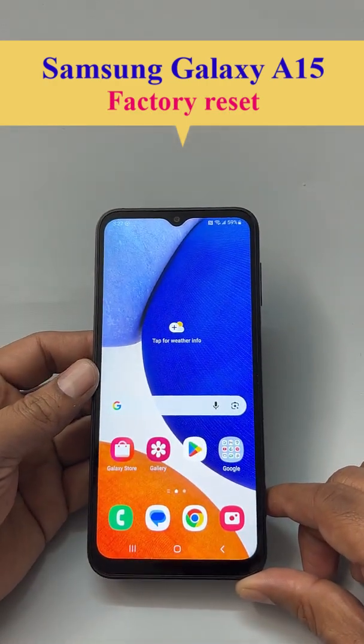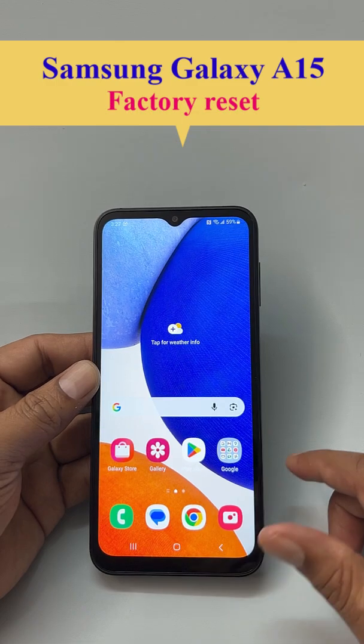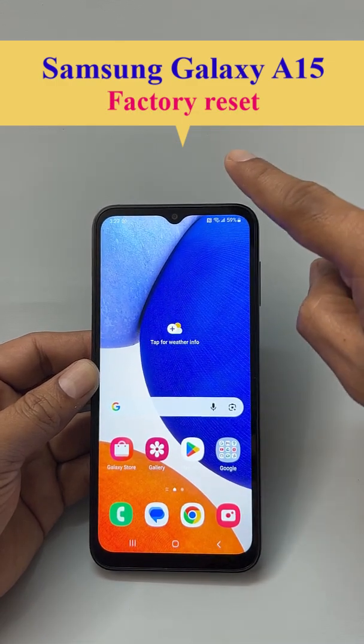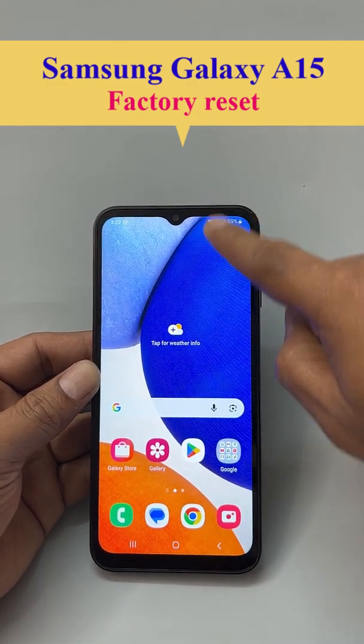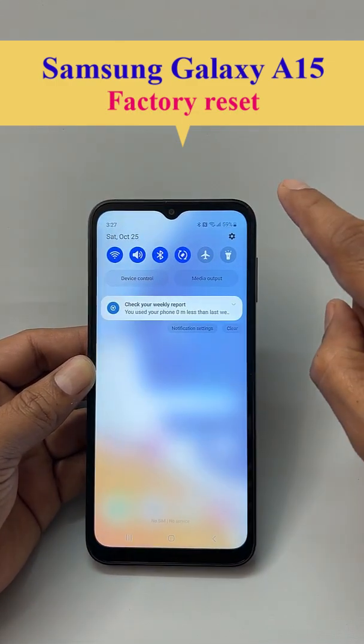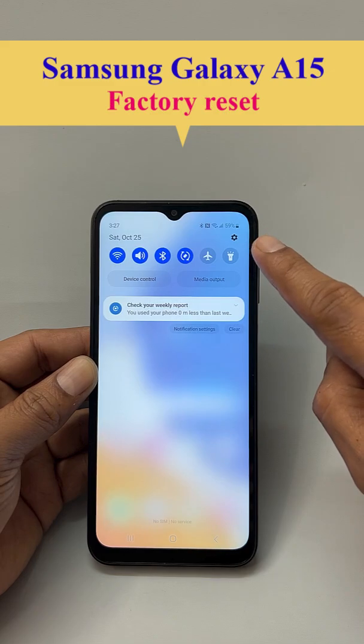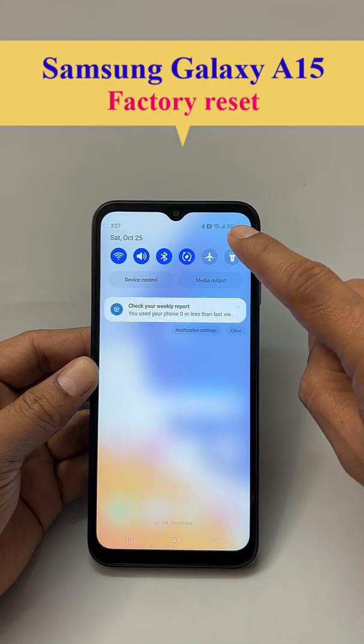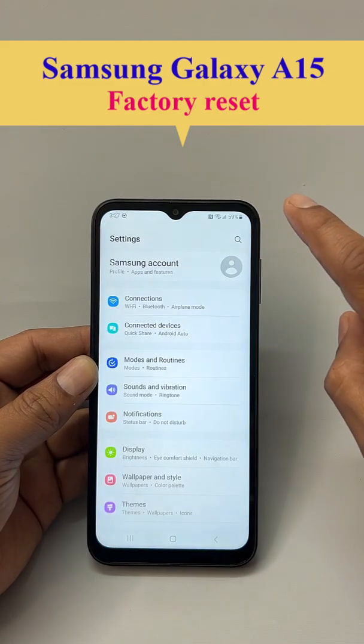So, to factory data reset, first slide from the top like this. And then click the gear icon here — Settings.